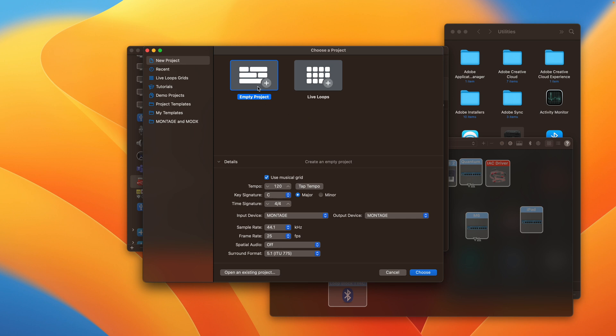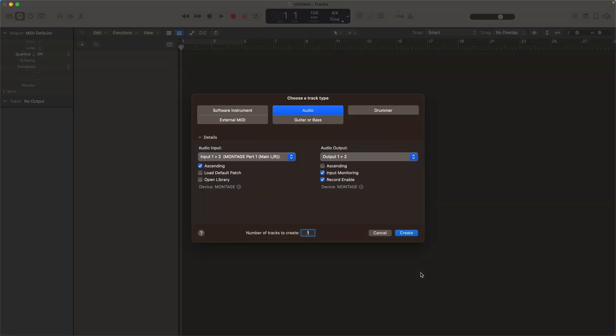Let's get our first DAW sorted out. Here is Logic. This is the Choose a Project wizard and I want an empty project. The input and output device is going to be the Montage itself, which means you should have your headphones or monitors connected directly to your Montage rather than to a separate audio interface. If you want to use a separate audio interface, I've got a separate video that talks about how to do that with an aggregate device. The sample rate is 44.1 because that's what the Montage uses.